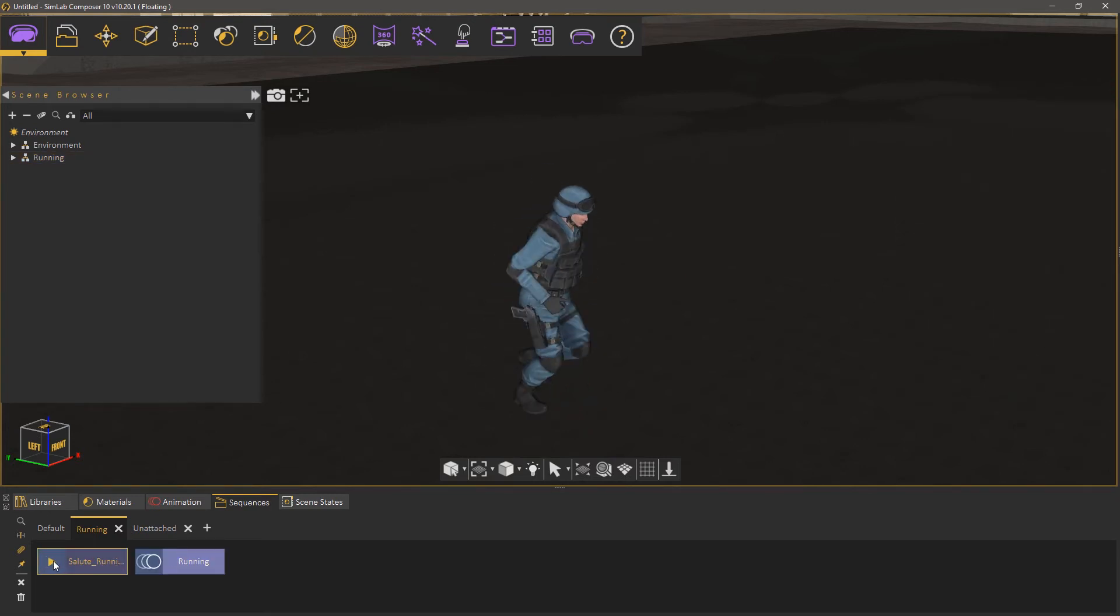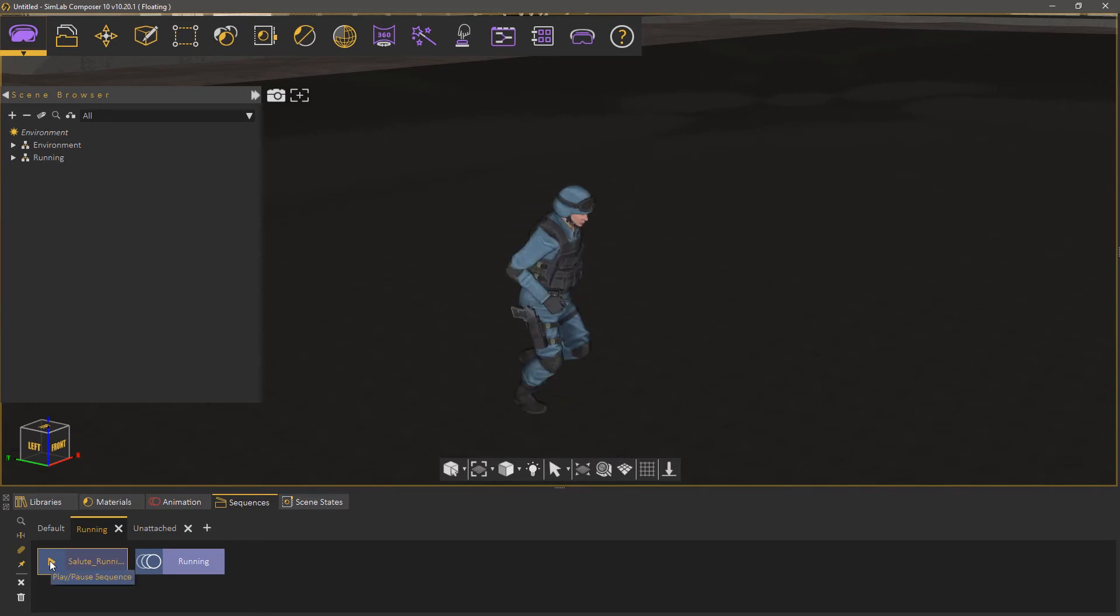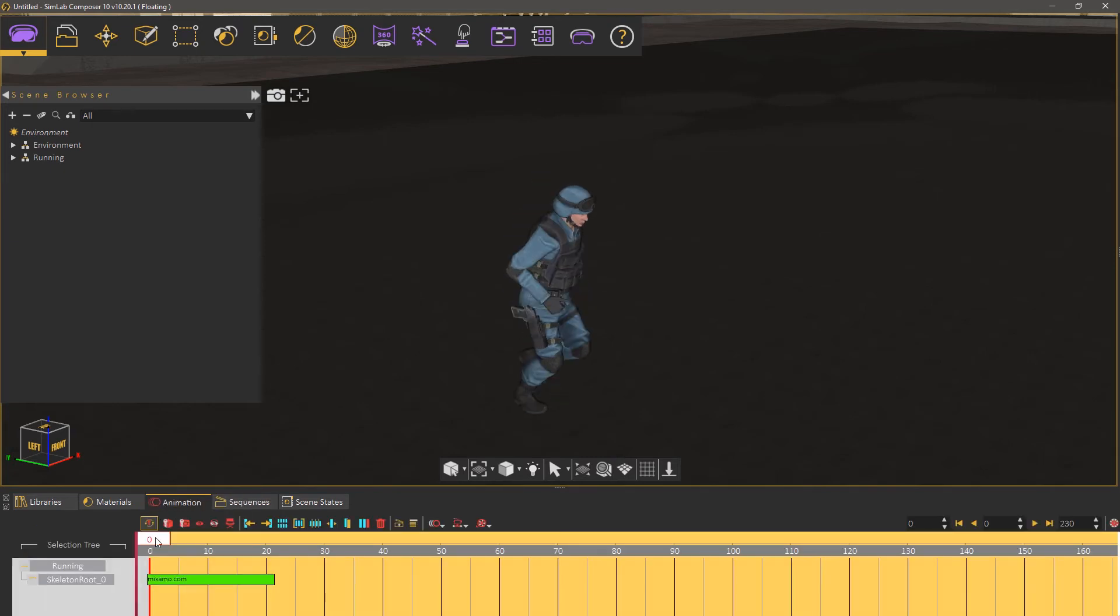Let's create a simple animation using those two animation sequences. Go to the Animation tab and select the existing animation, which is running, then press Delete on the keyboard to delete it.